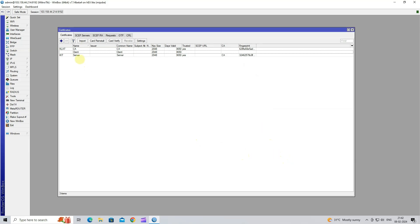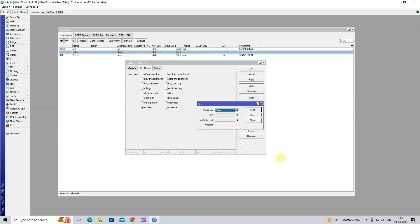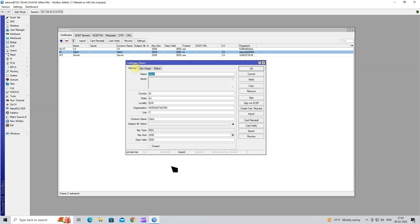Next, click on Client Certificate, then click on Sign to sign the certificate. Next, click on CA, then click Start. Next, go to General tab, then click Trusted.